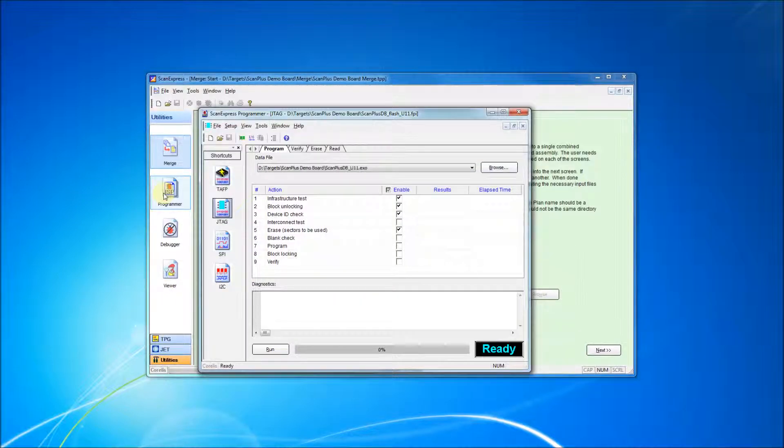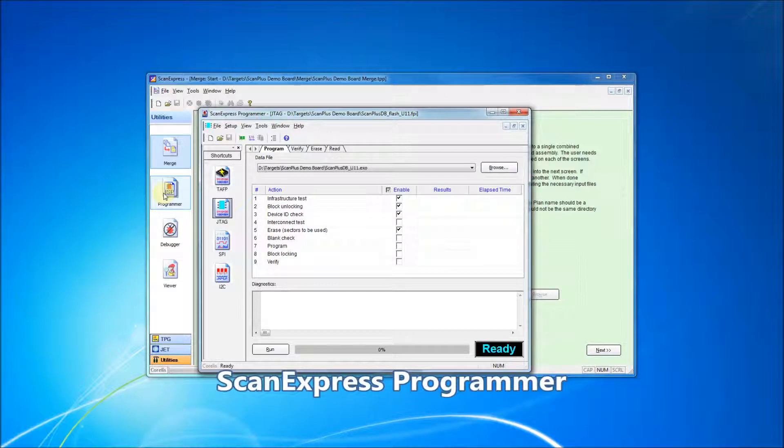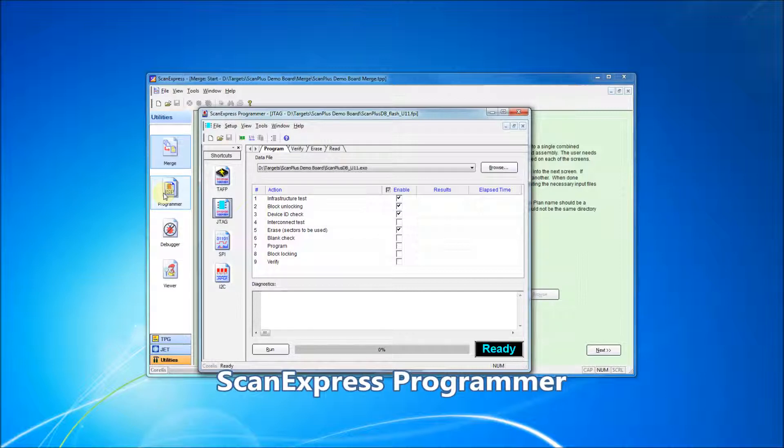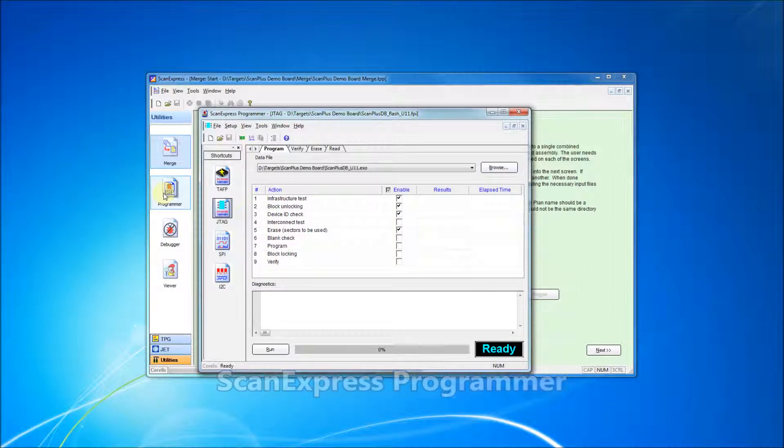ScanExpress TPG also includes a link to ScanExpress Programmer. ScanExpress Programmer is used for in-system programming of devices such as Flash, EEPROMs, and CPLDs.